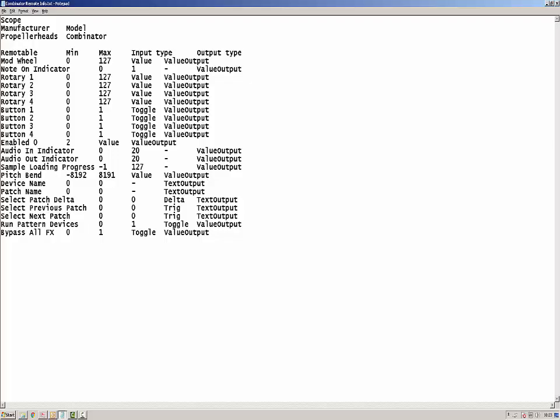Hi there, welcome to today's tutorial on remote info files. What are these files? Well, they are just a plain text file that lists all the available remote items for a single device in your Reason rack.